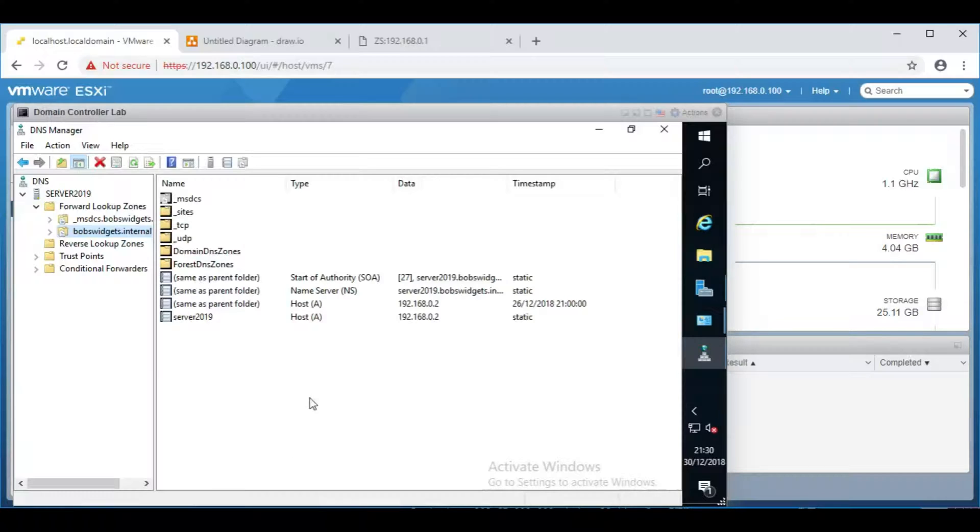So, that's good if you have a high turnover of domain joined computers, or you change their names, or their IP addresses change. It's quite good to have that option set.